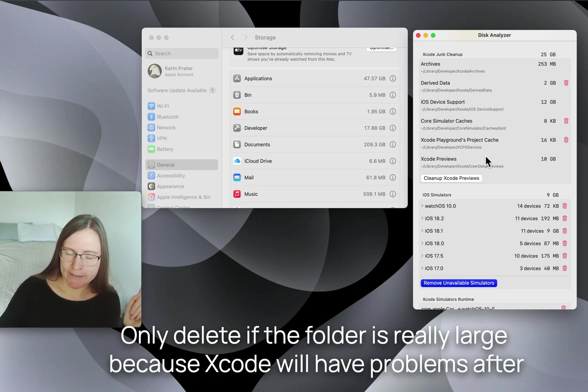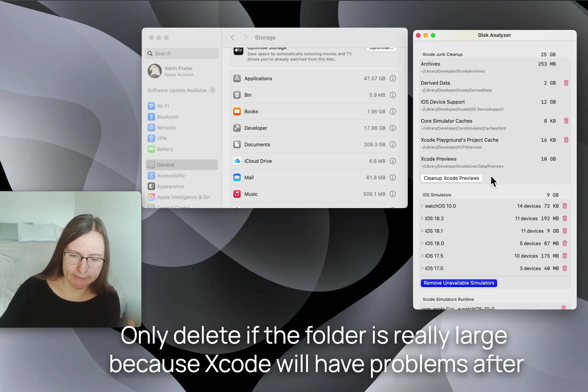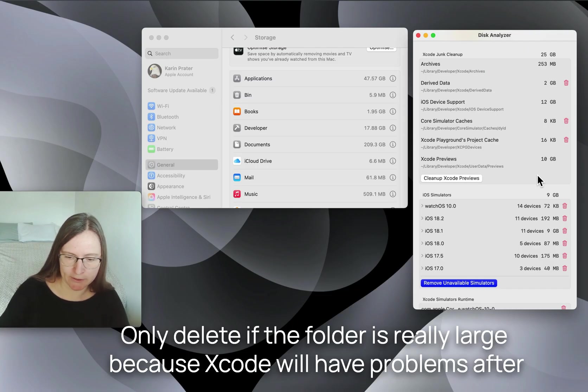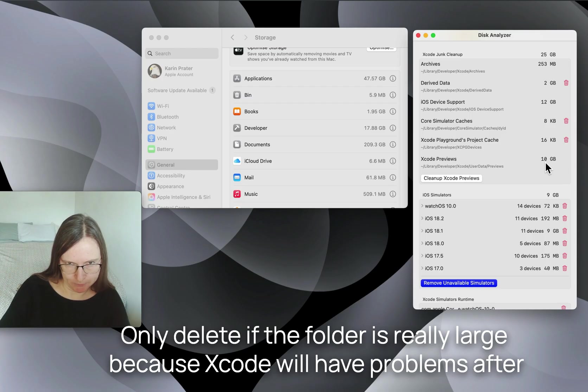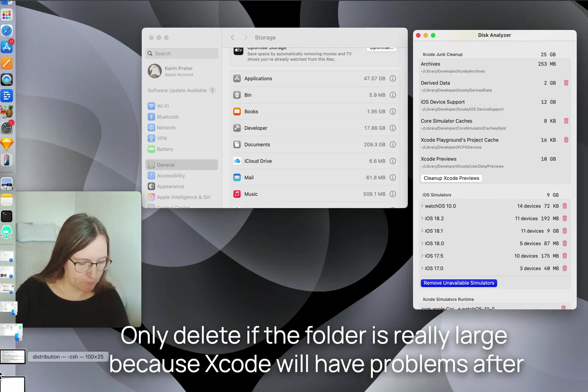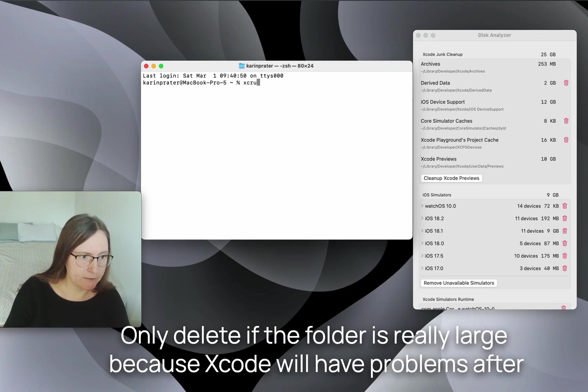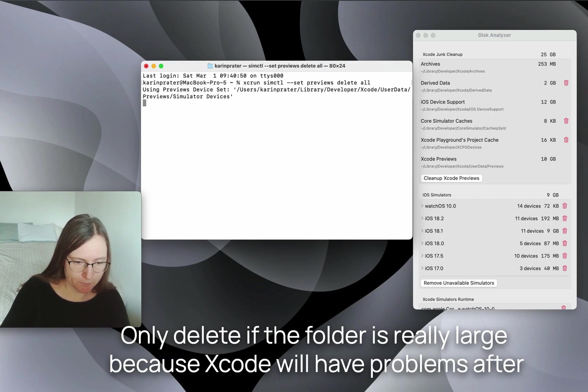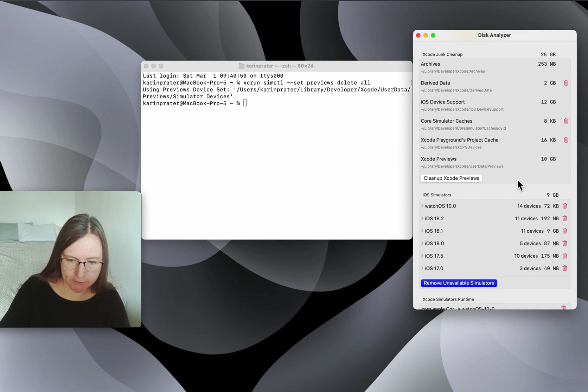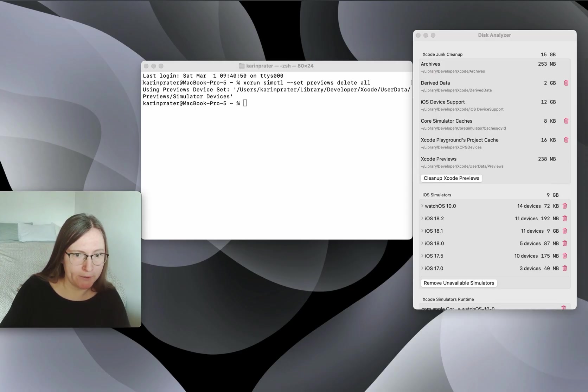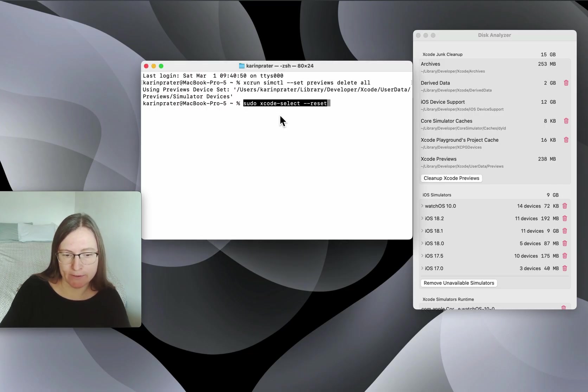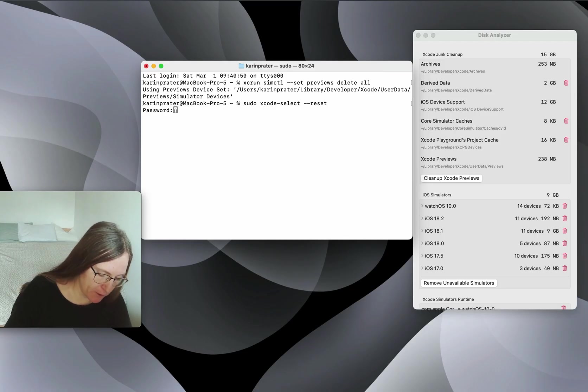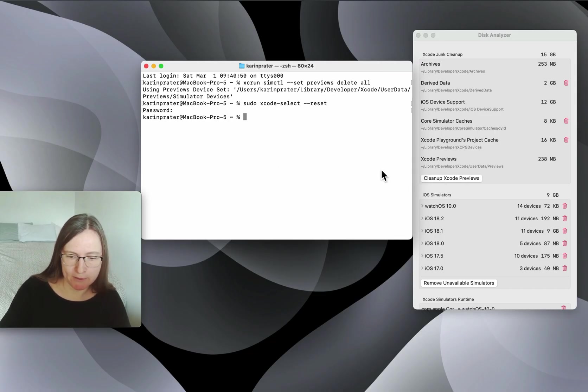Then we have the Xcode previews. This changed with Xcode 16 now. At some point a year ago, I had like 200 gigabytes in this folder. Now it's together, so they don't need to accumulate so much data anymore. But I still have 10 gigabytes. You definitely should not touch this folder directly. The way to do this is with a terminal command. And in this case it needs to be xcrun simctl set previews delete all. If you use the app, you can just press this button here, which runs this terminal command and then deletes this. In case this doesn't work and Xcode is not set up properly, you can run sudo xcode-select reset. This is then just resetting it. I need to use sudo for higher permissions, so I need to actually enter my password again. That's why I can't run this in the app. And then you can try again to run these cleanup commands.